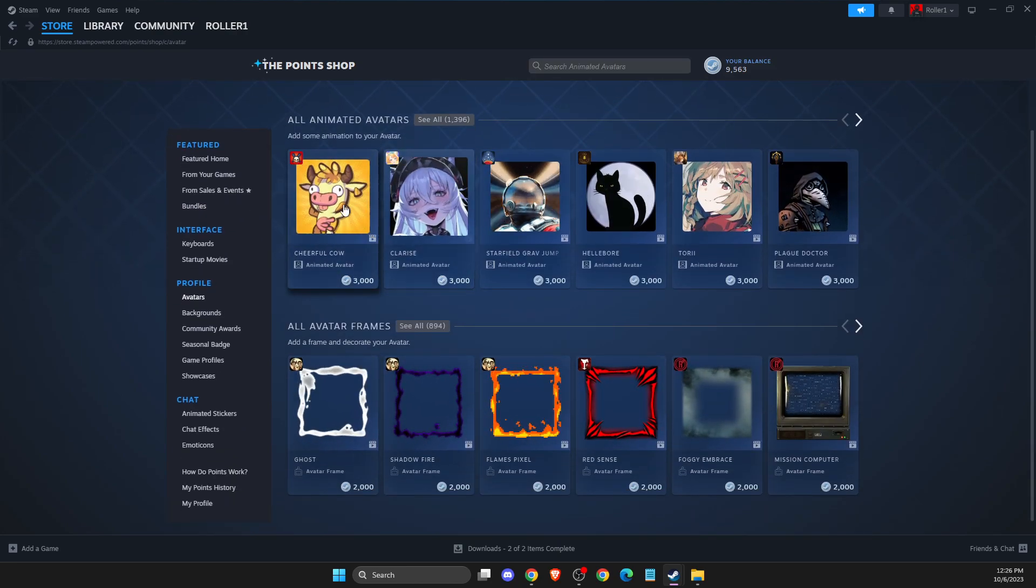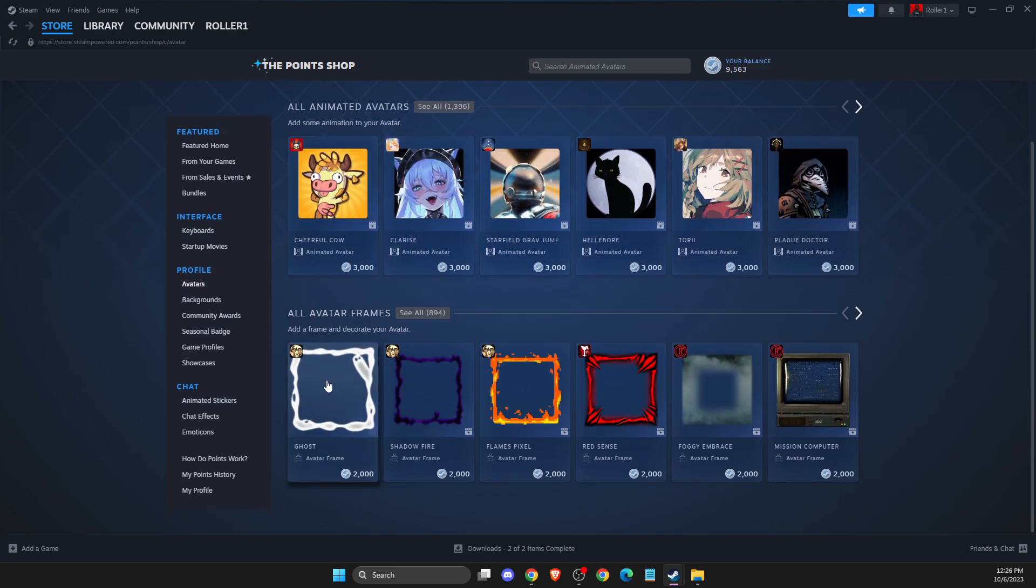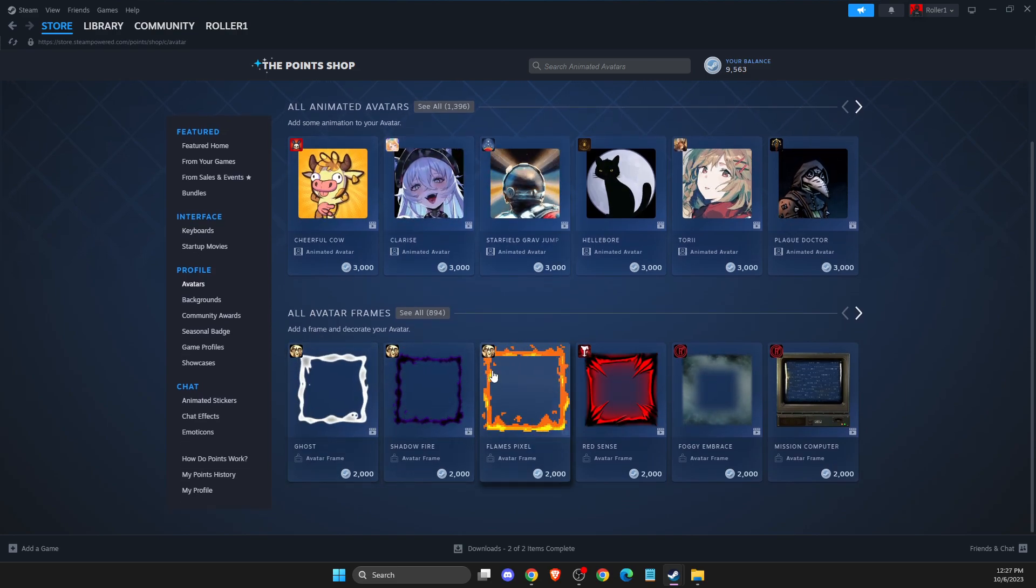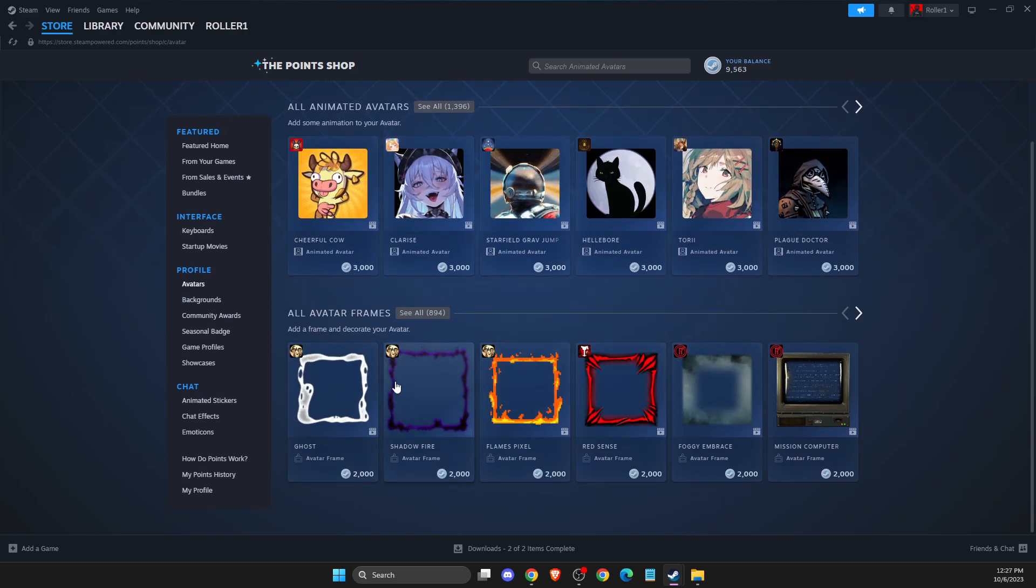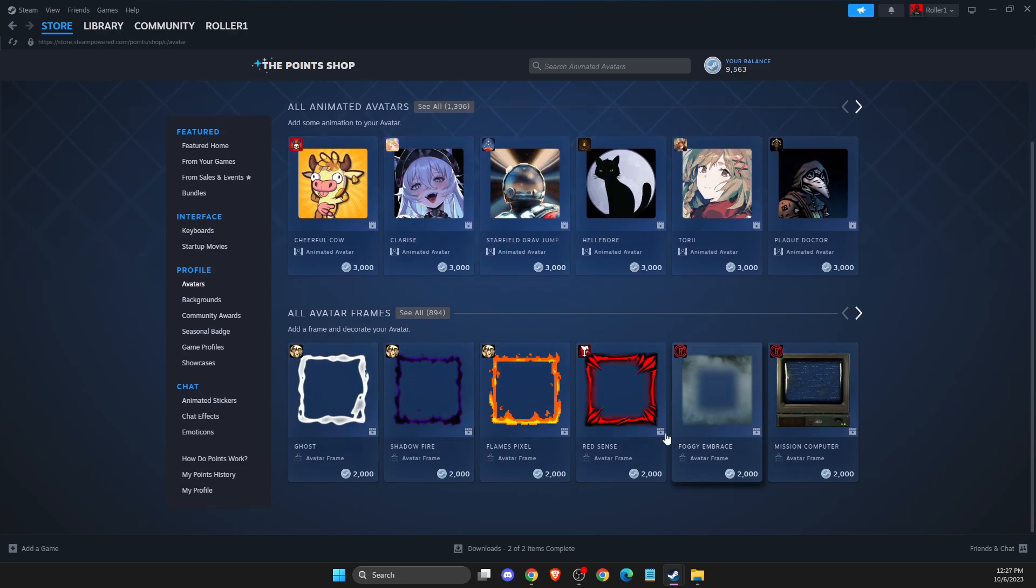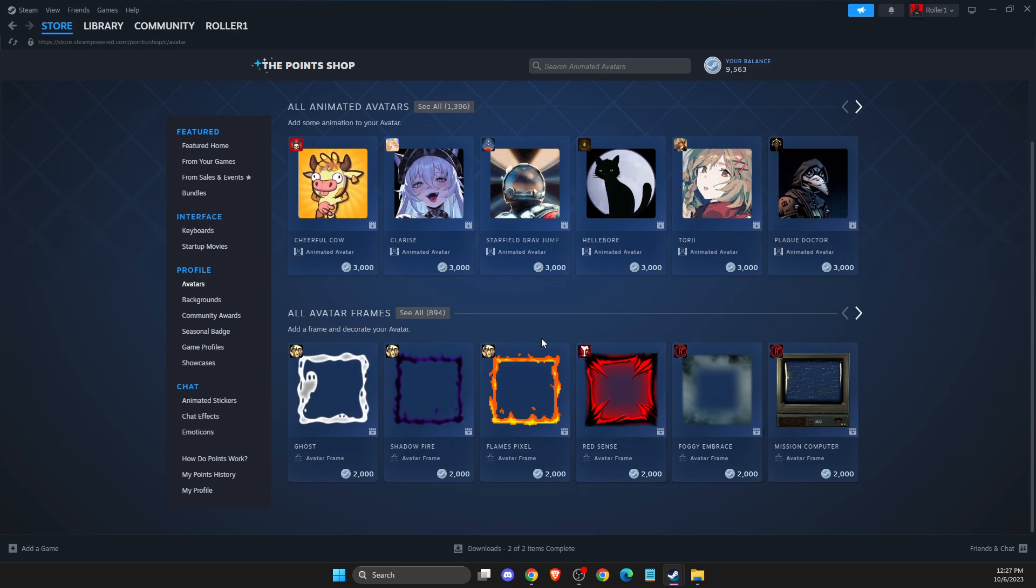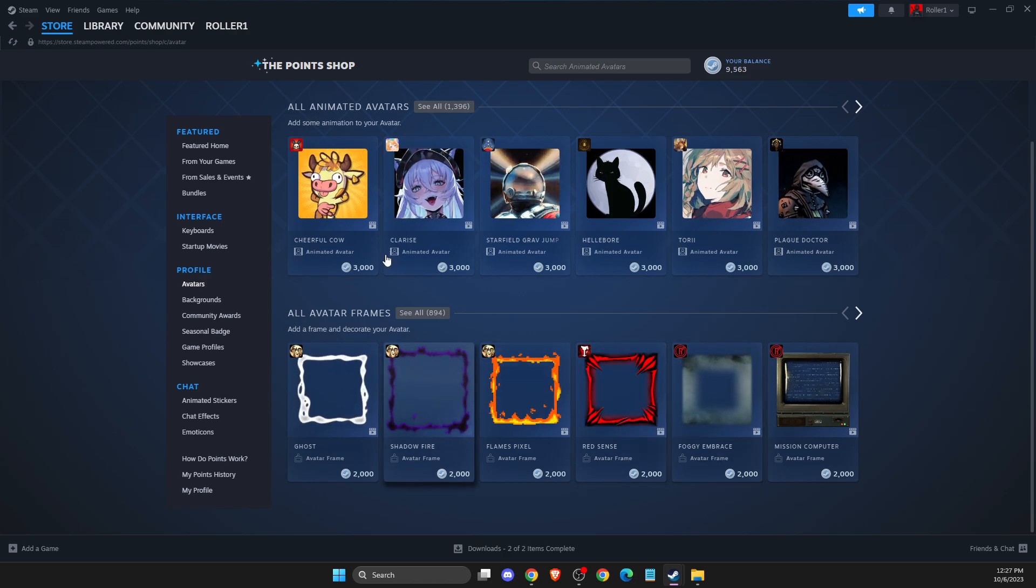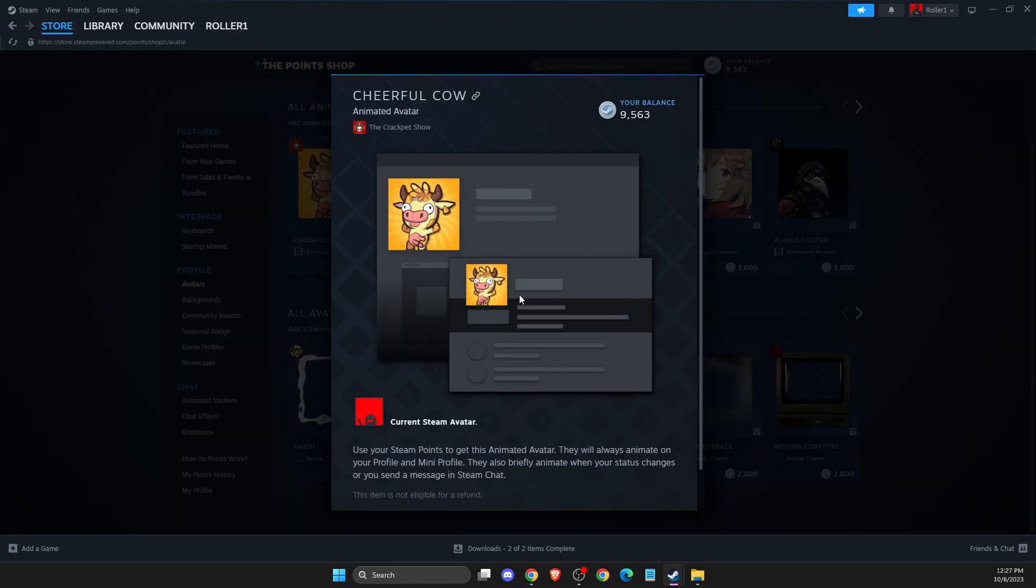Here you can get an animated avatar and also get animated frames as well for the points. You just select the frame or avatar.